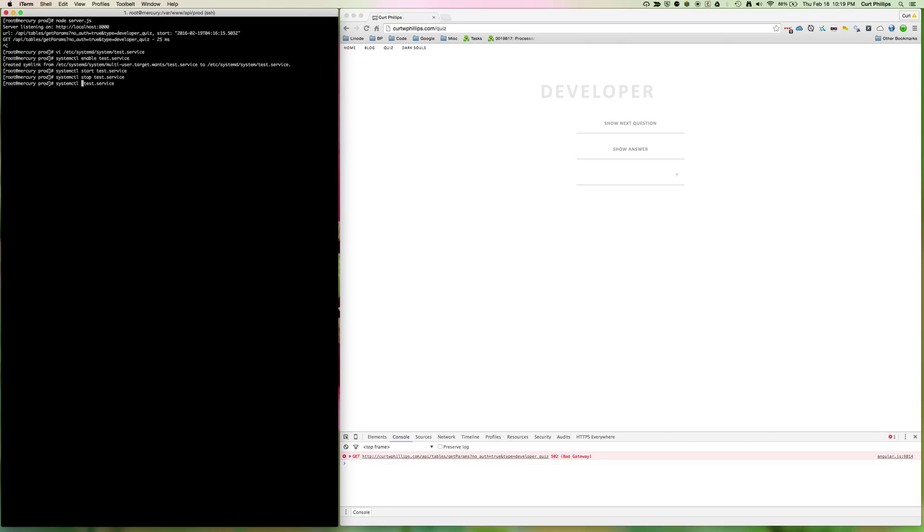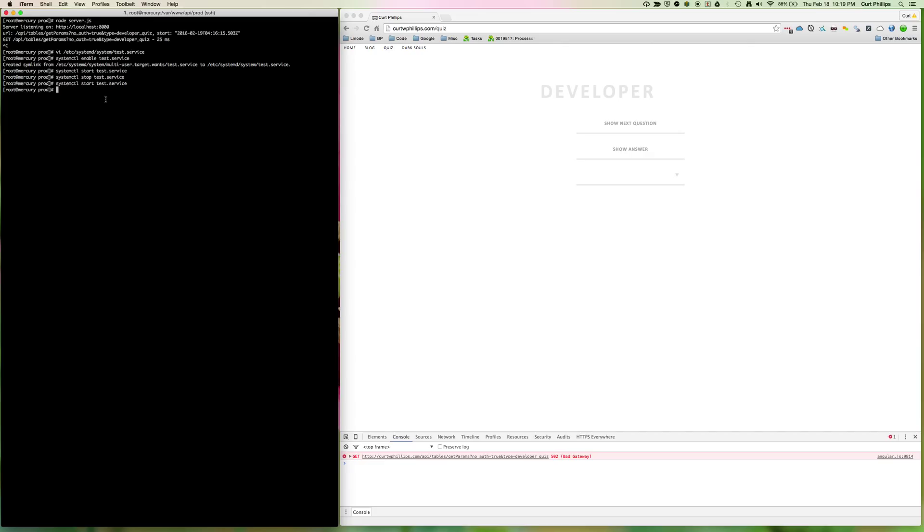So what I want to do is restart it and take a look at those logs. You see earlier when I started it manually, I got this log information that said listening on localhost:8000, GET request was made, took 25 milliseconds. And I still want to be able to look at that log information, especially if I'm logging an error or something else.